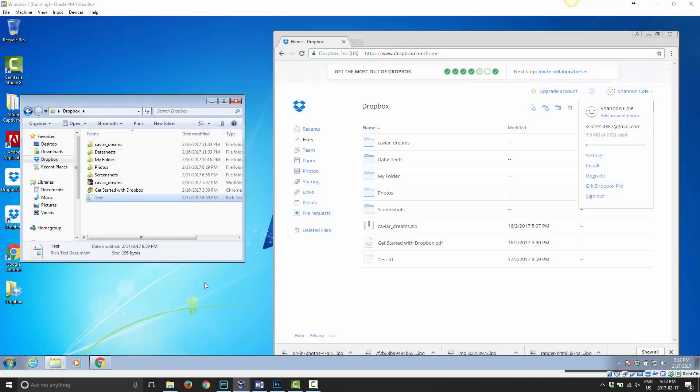G'day and welcome to Mastering Dropbox. In this video I'm going to talk a little bit about file history and file revisions.